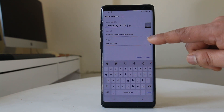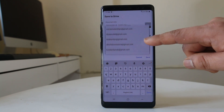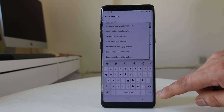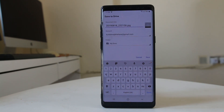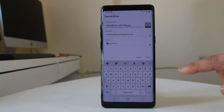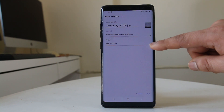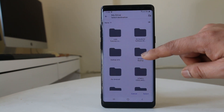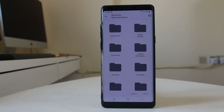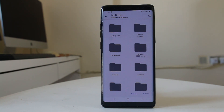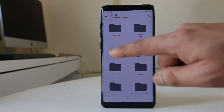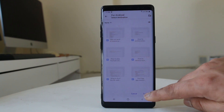Tap the arrow down to see the email accounts installed on your device and select the one you want. You can also tap the folder arrow to choose a specific folder in Google Drive. For example, I will select the 'Android' folder and then confirm the selection.